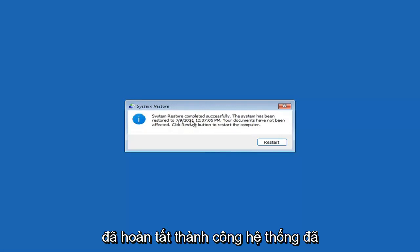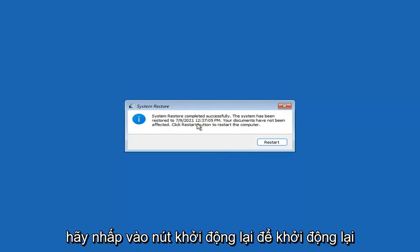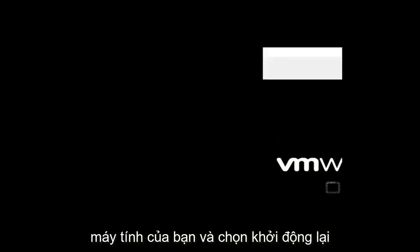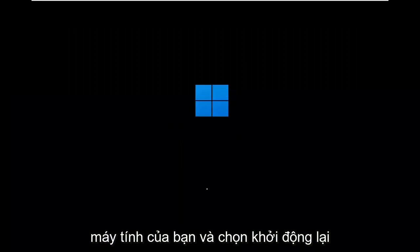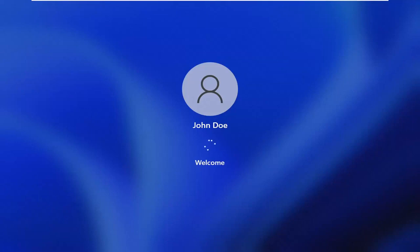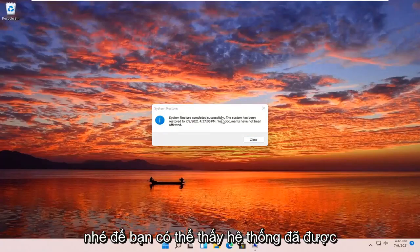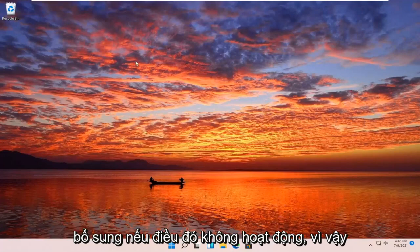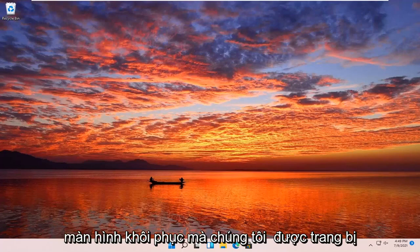You can see System Restore completed successfully. The system has been restored and your documents have not been affected. Click the Restart button to restart your computer and go ahead and select Restart. The system has been restored successfully. We're going to go over a couple different methods in addition to that in case it did not work.